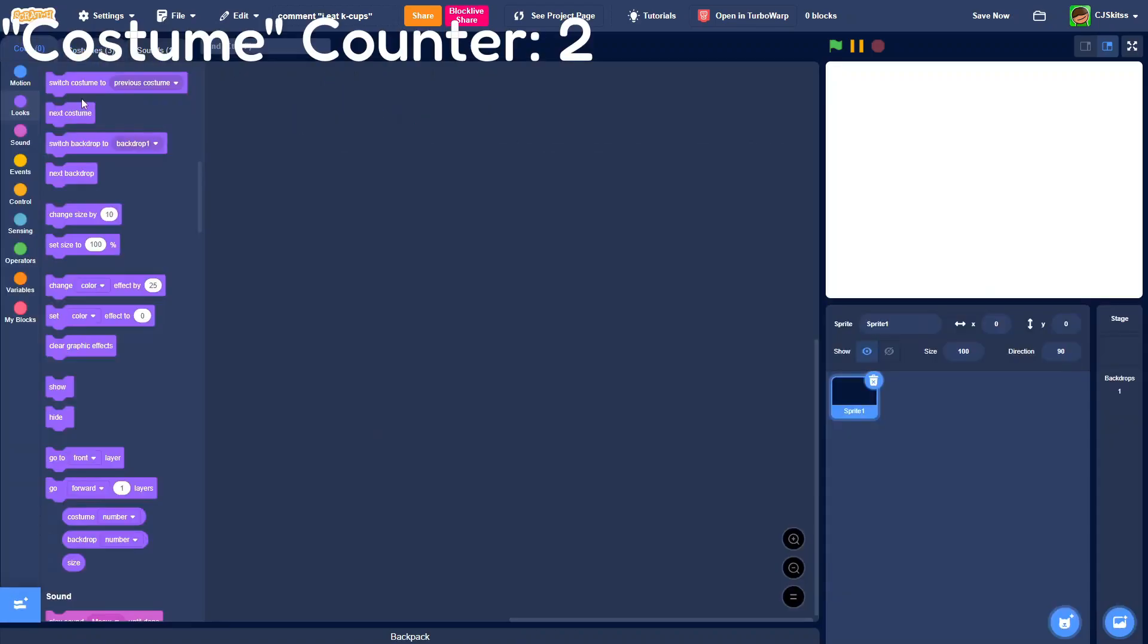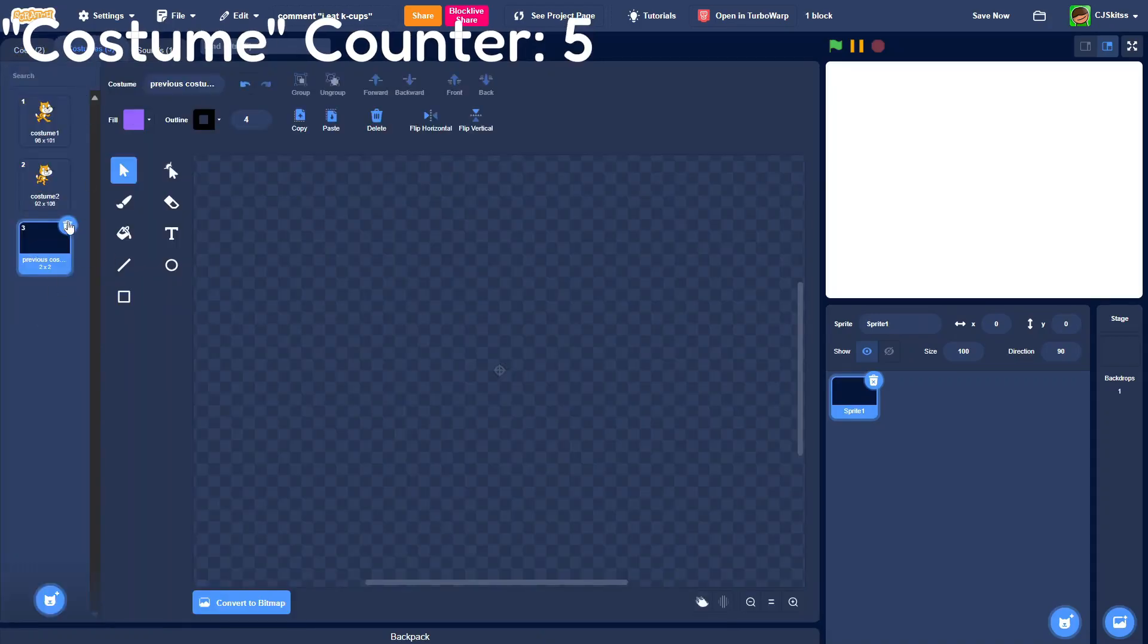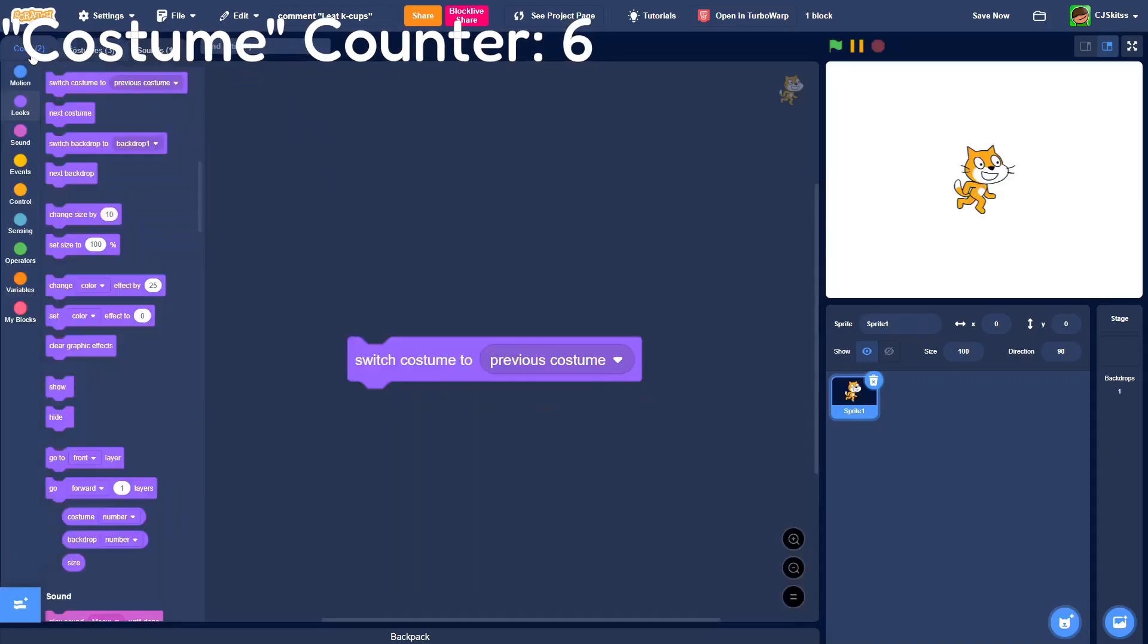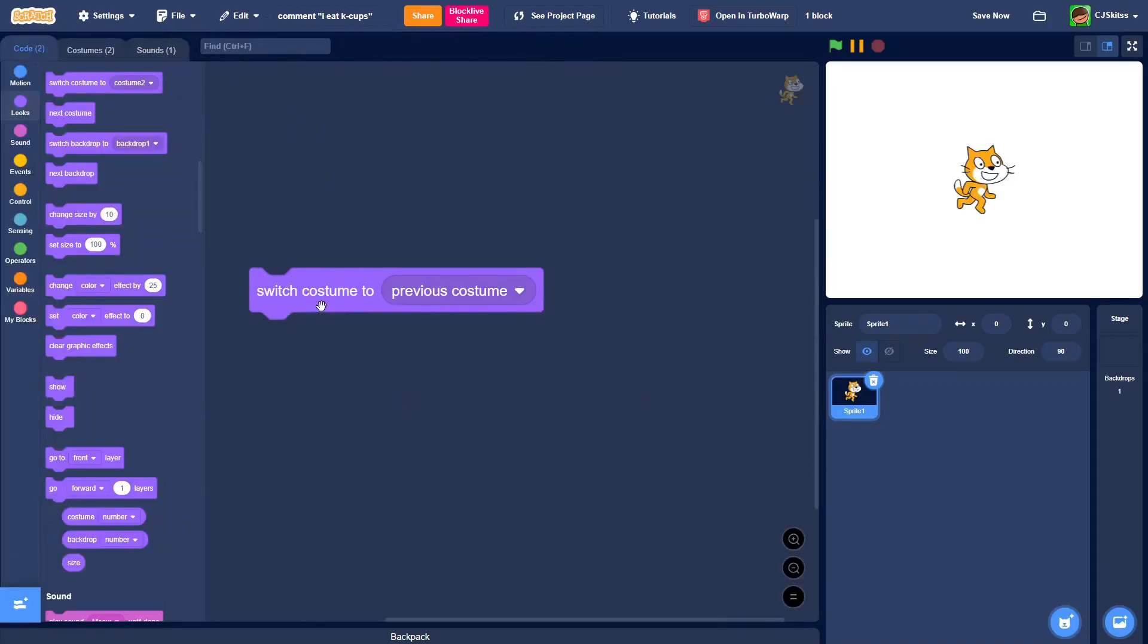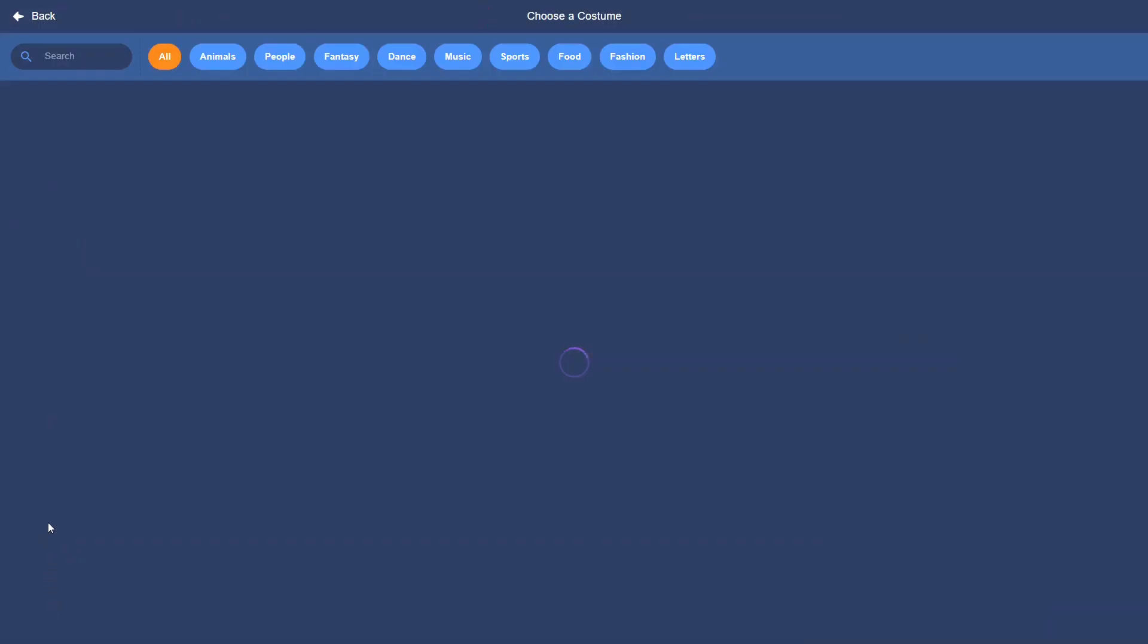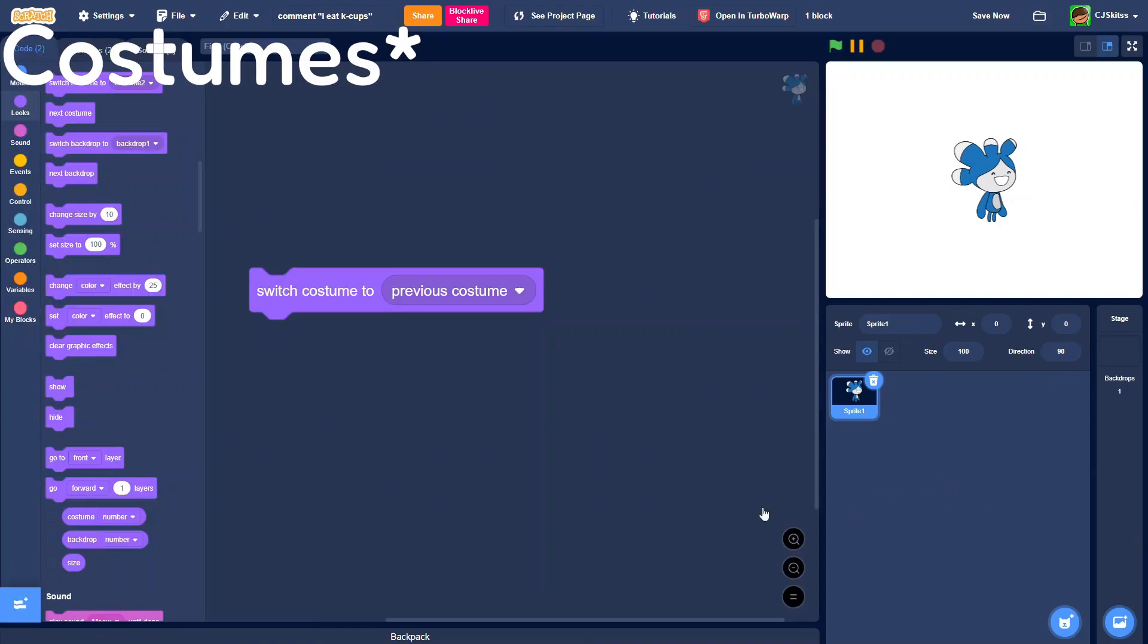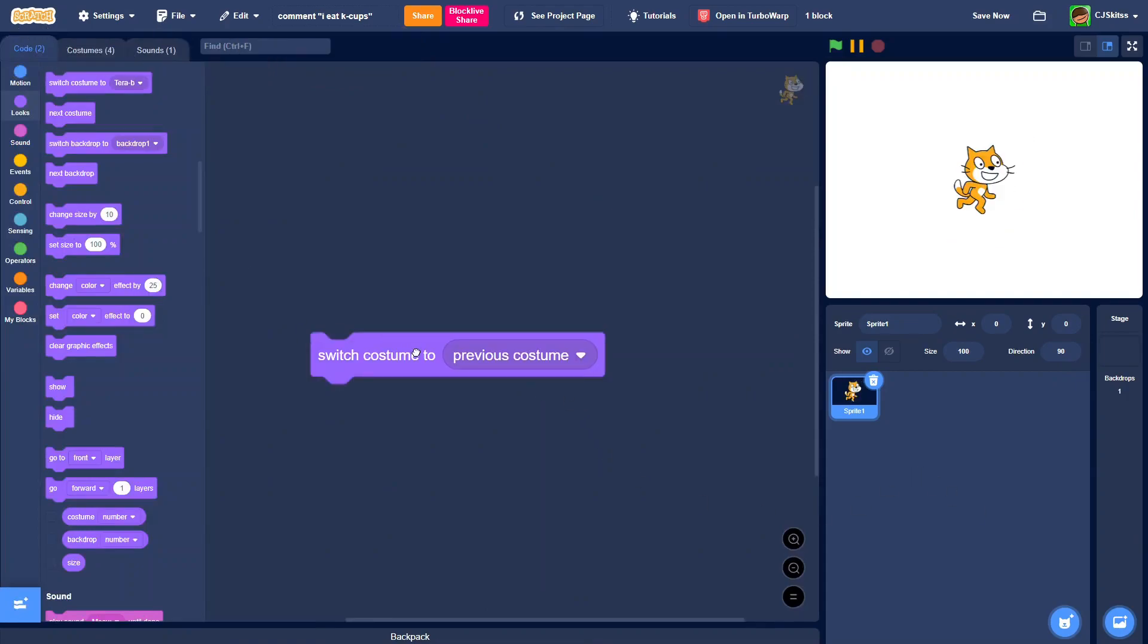then switch costume to previous costume, then I delete the previous costume costume, and then I still have the block, and it works. So we'll just demonstrate this by having a few sprites. And as you can see, they move backwards.